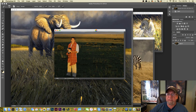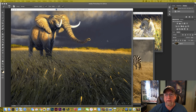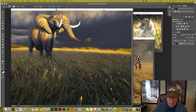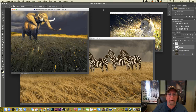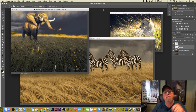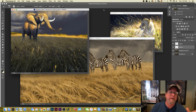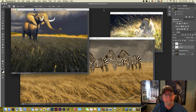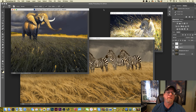I want to talk about creating convincing grass. A lot of people ask me how I do it — are you using a special grass brush? The answer is no. I build up these grasses in layers in the same way I would paint them traditionally.